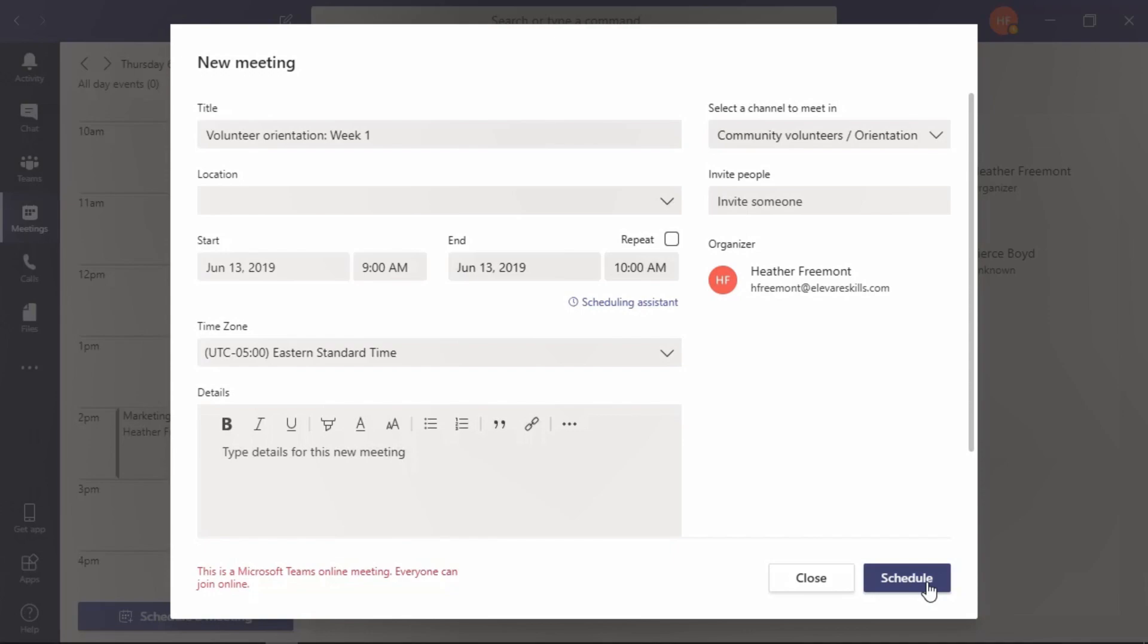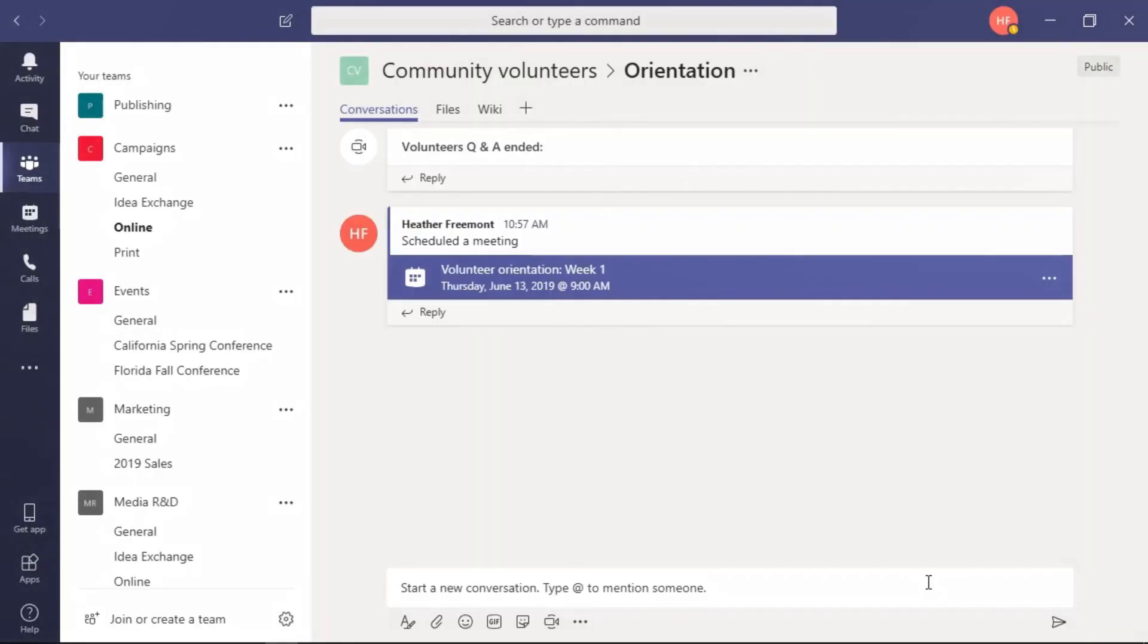Let's go ahead and select schedule. Once you schedule the meeting, it will take you to the team and channel that the meeting was scheduled in. Here you can see that a notification was auto-generated on Heather Fremont's behalf about this meeting.